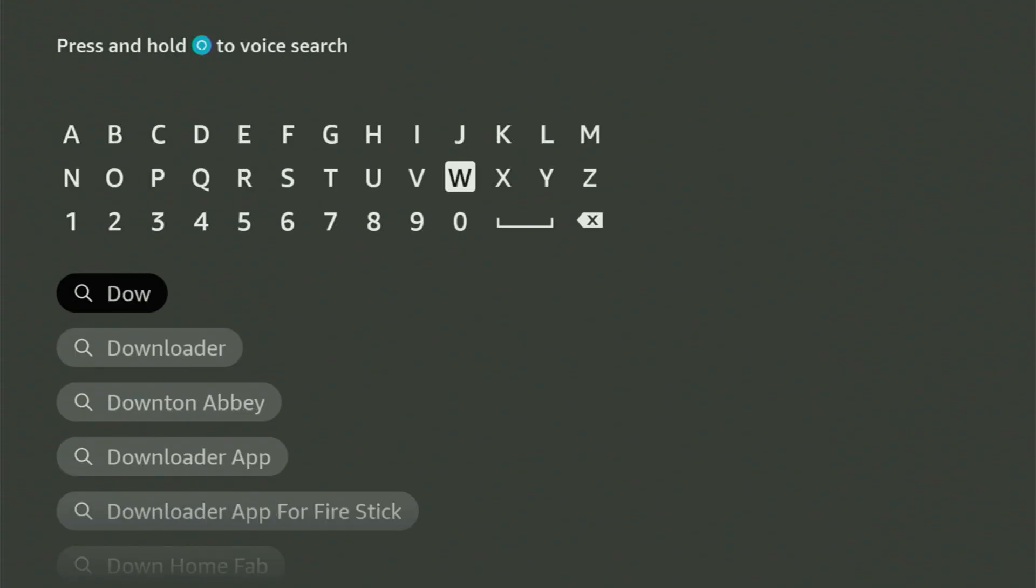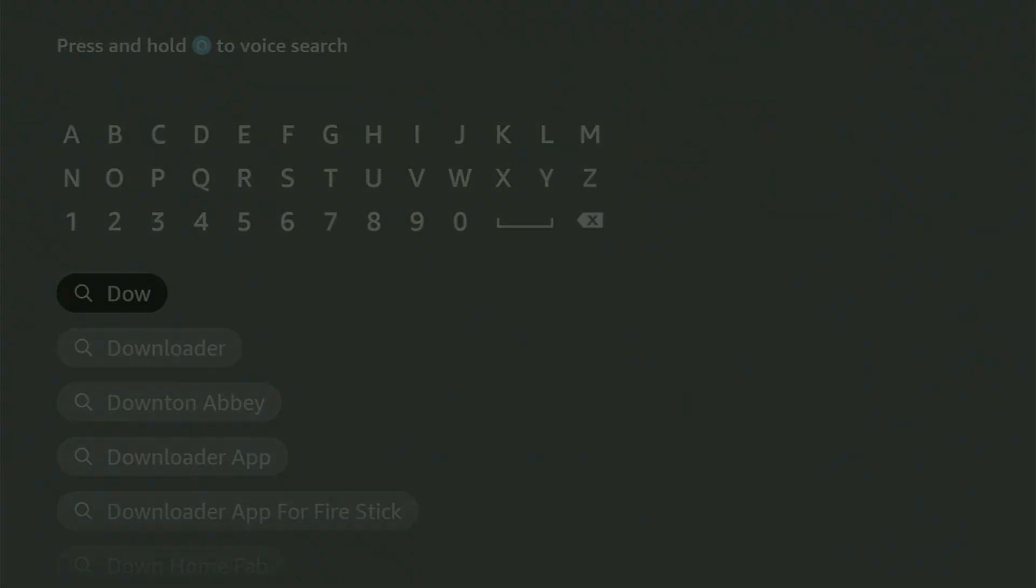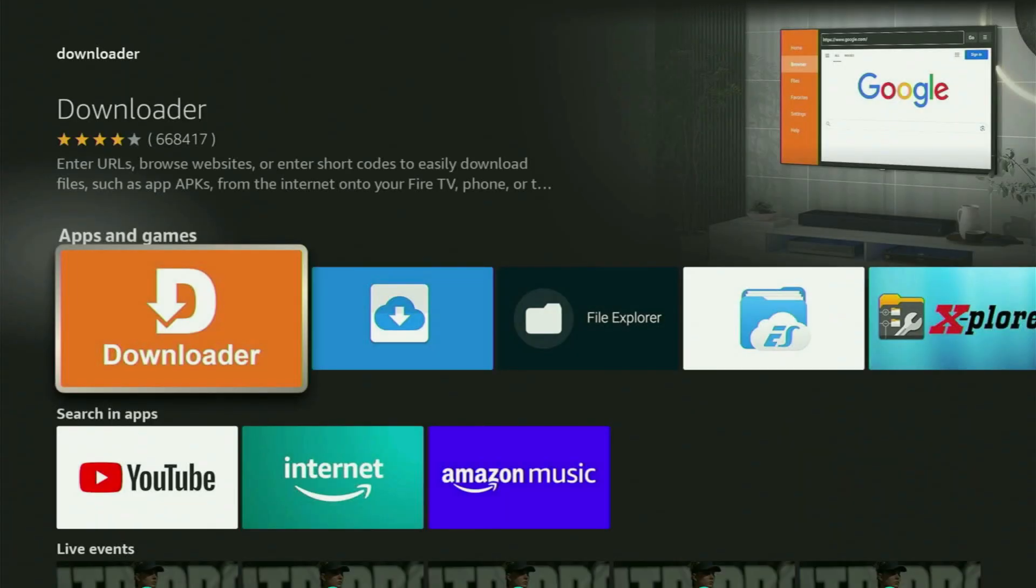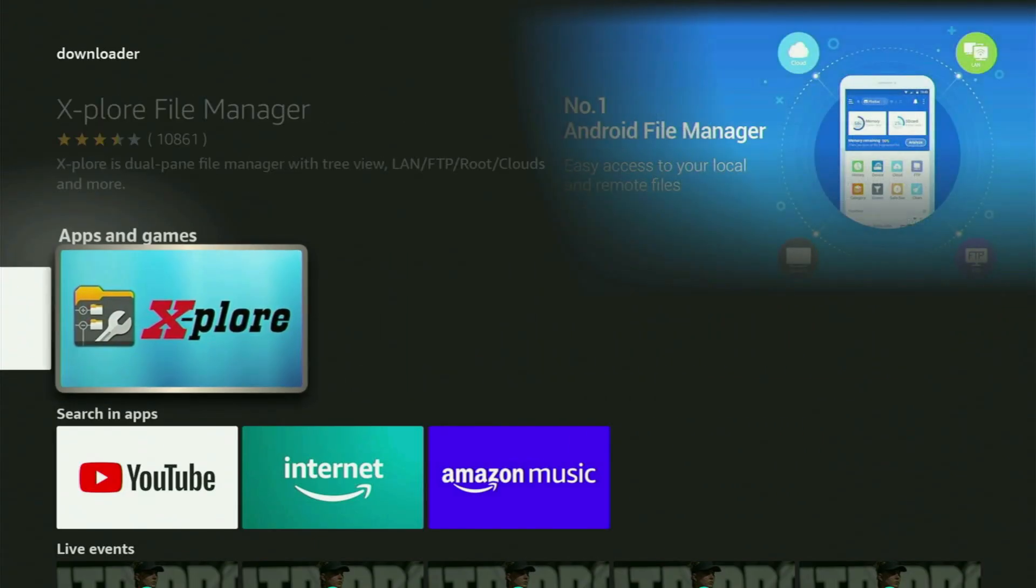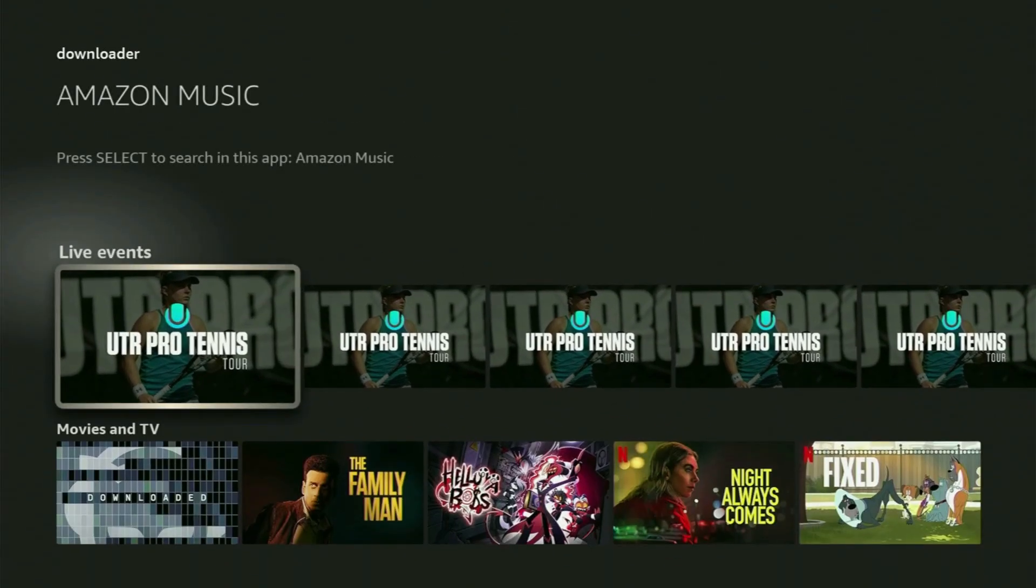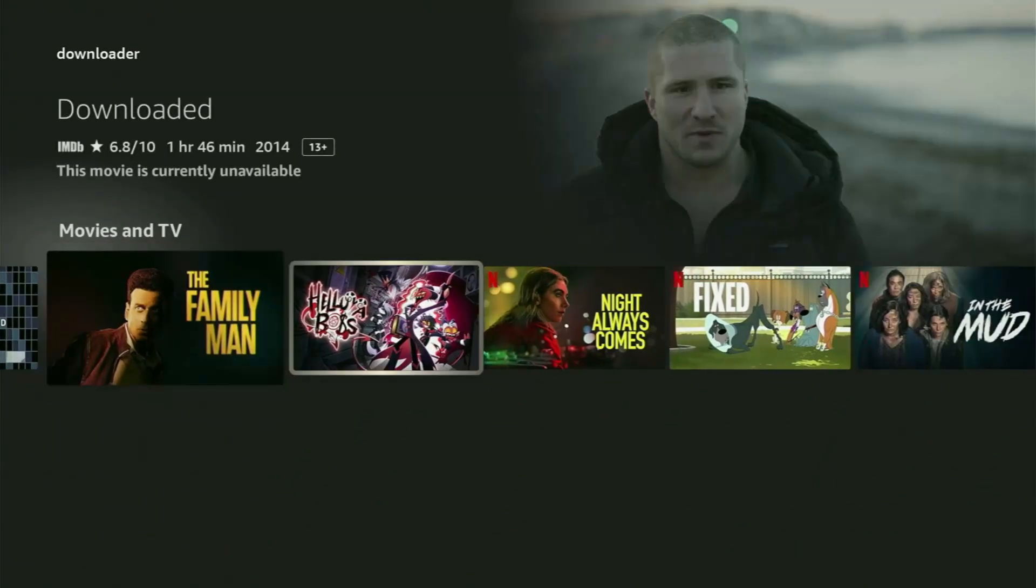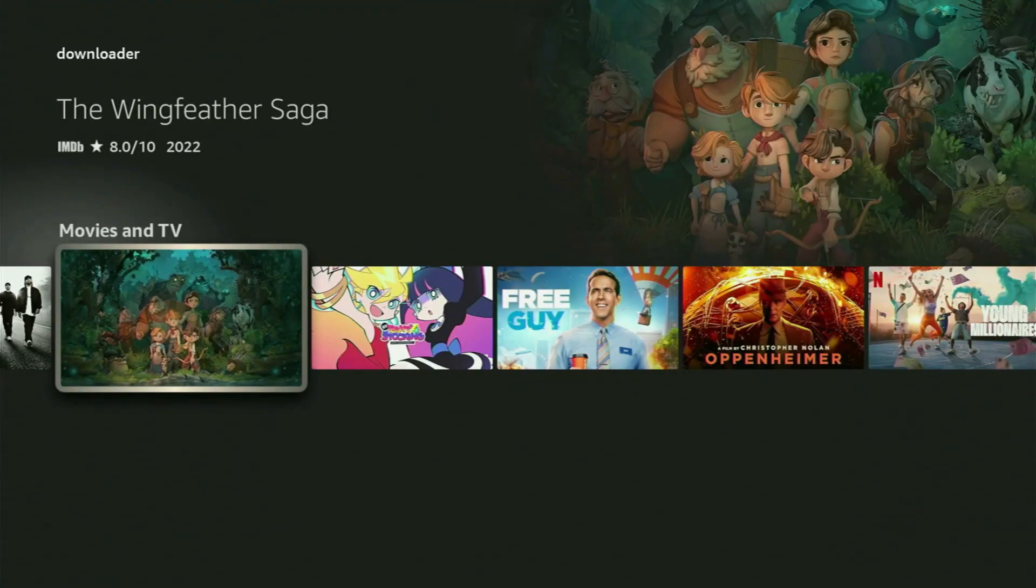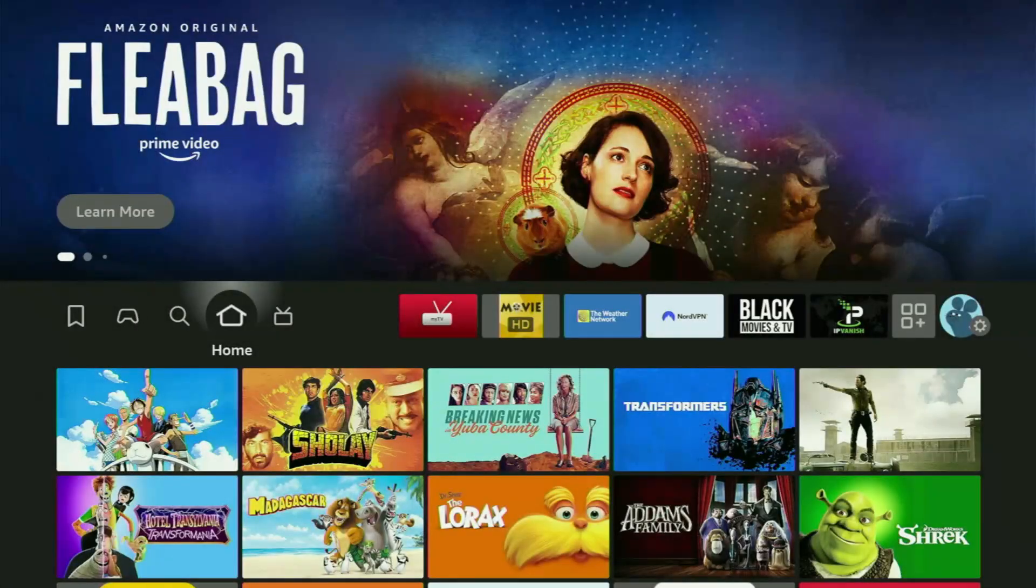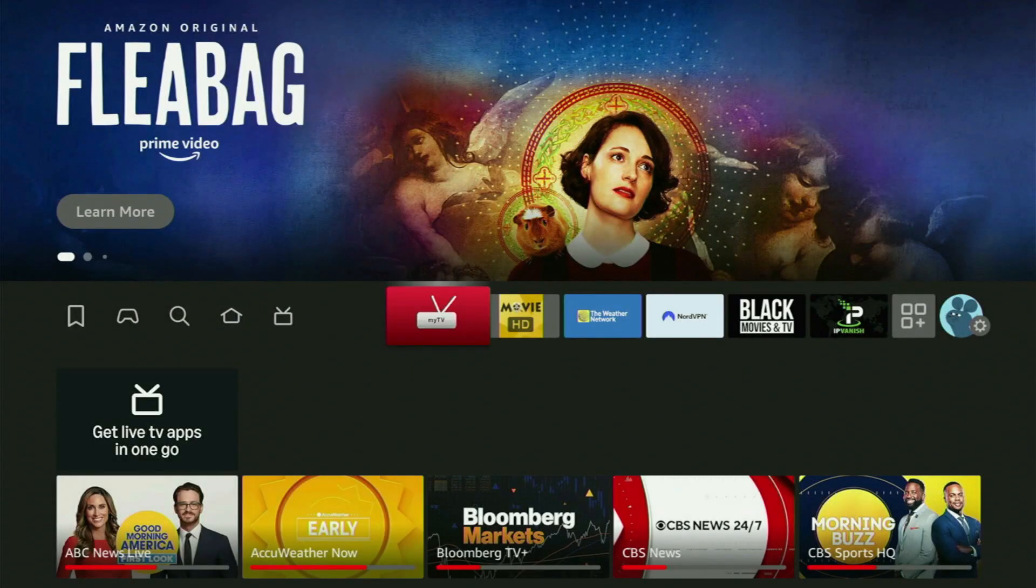And usually there's even no need to enter the whole name of the app, because as you can see, Downloader has already popped out for us at the bottom. Just click on it, and here is the app, which you need to get to your device. But then, after you got Downloader, it's not over yet...